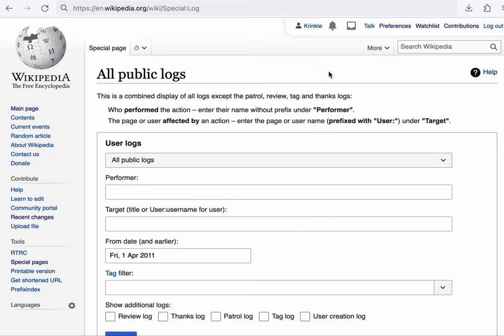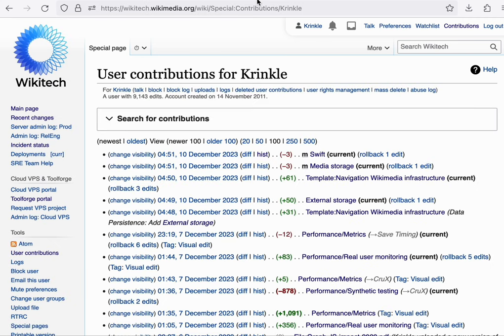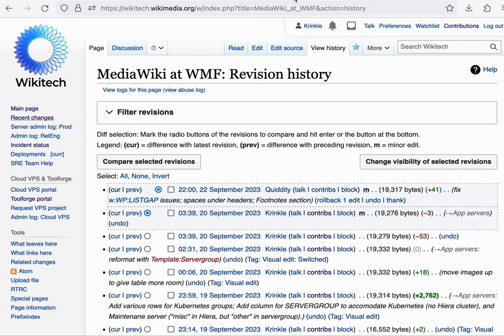And while you could go to this URL directly, the way you would normally find this is either on someone's user page, where you can find access to the logs, or from the history of a particular article, you can view the logs that are about this page.